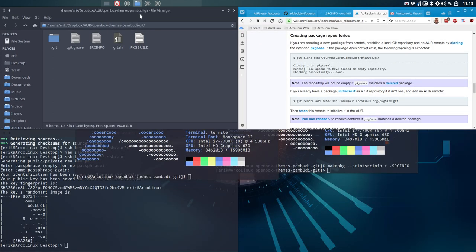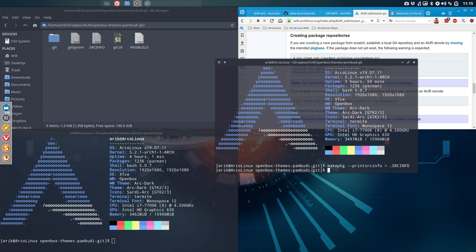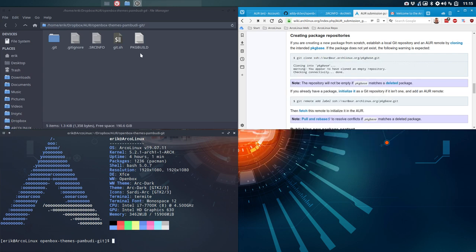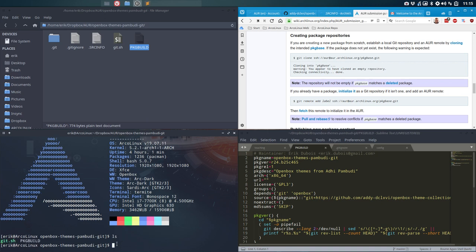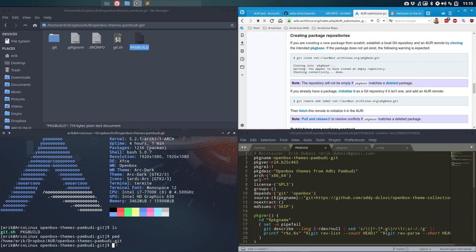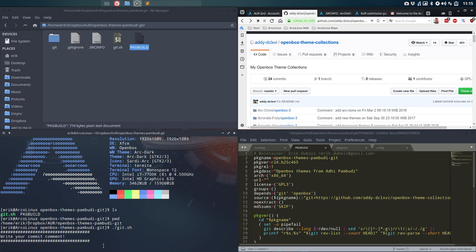We're in the Dropbox folder so everything is already synced to all my other computers. Now we push it to the net using git commands. The .SRCINFO has been generated — it's new, and if there's a new version it will have a new version number. We write the commit message: 'first time commit — release 24'.